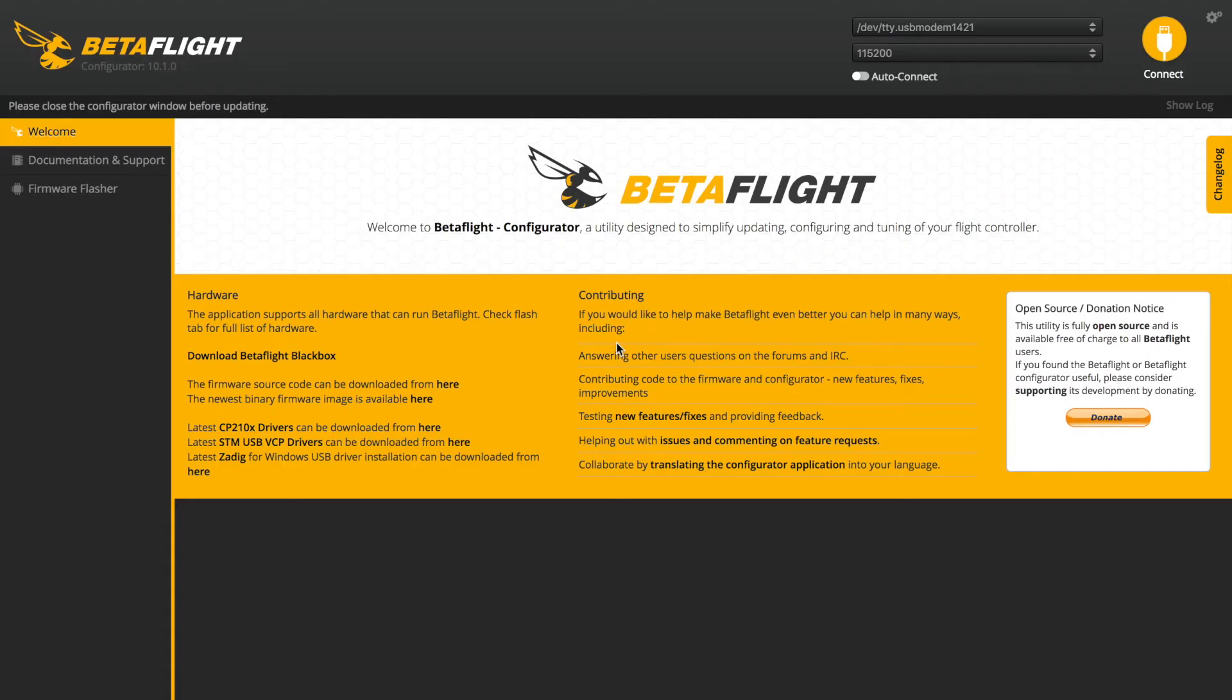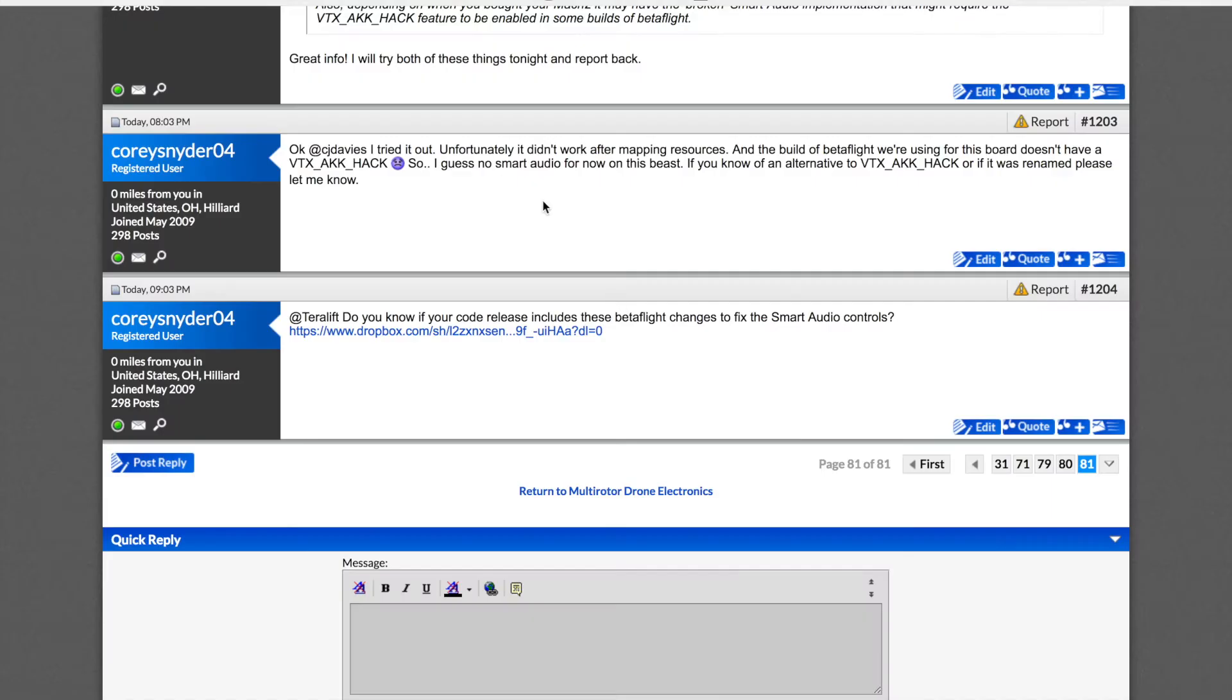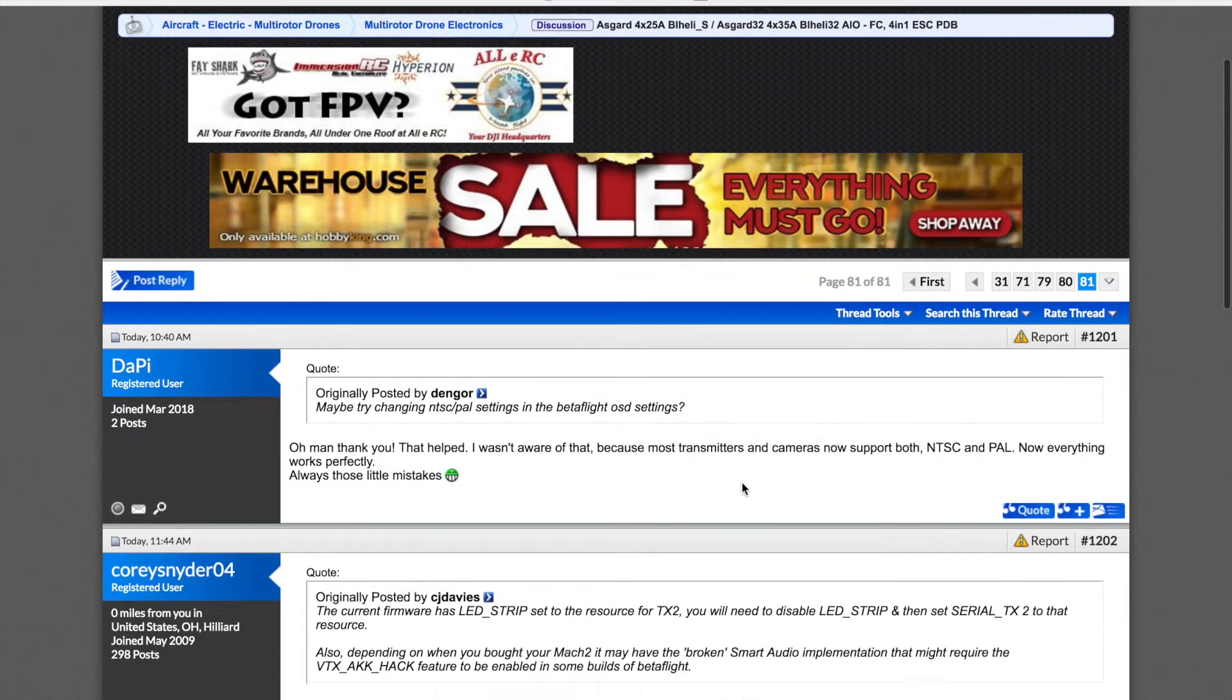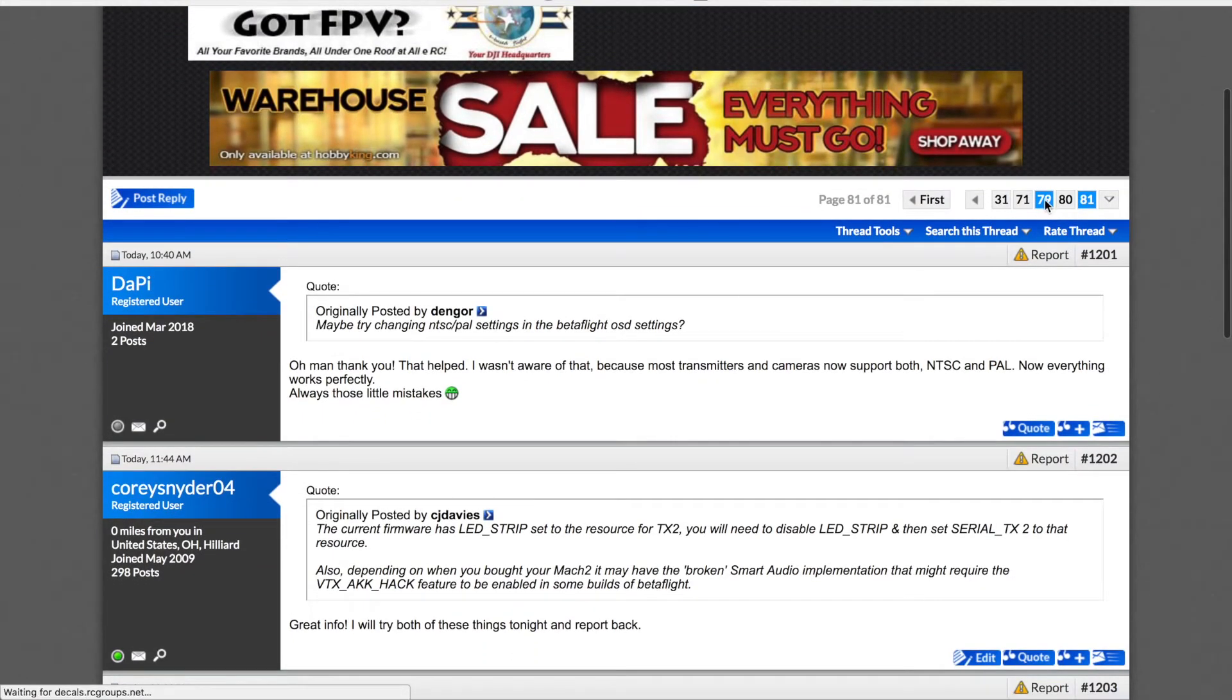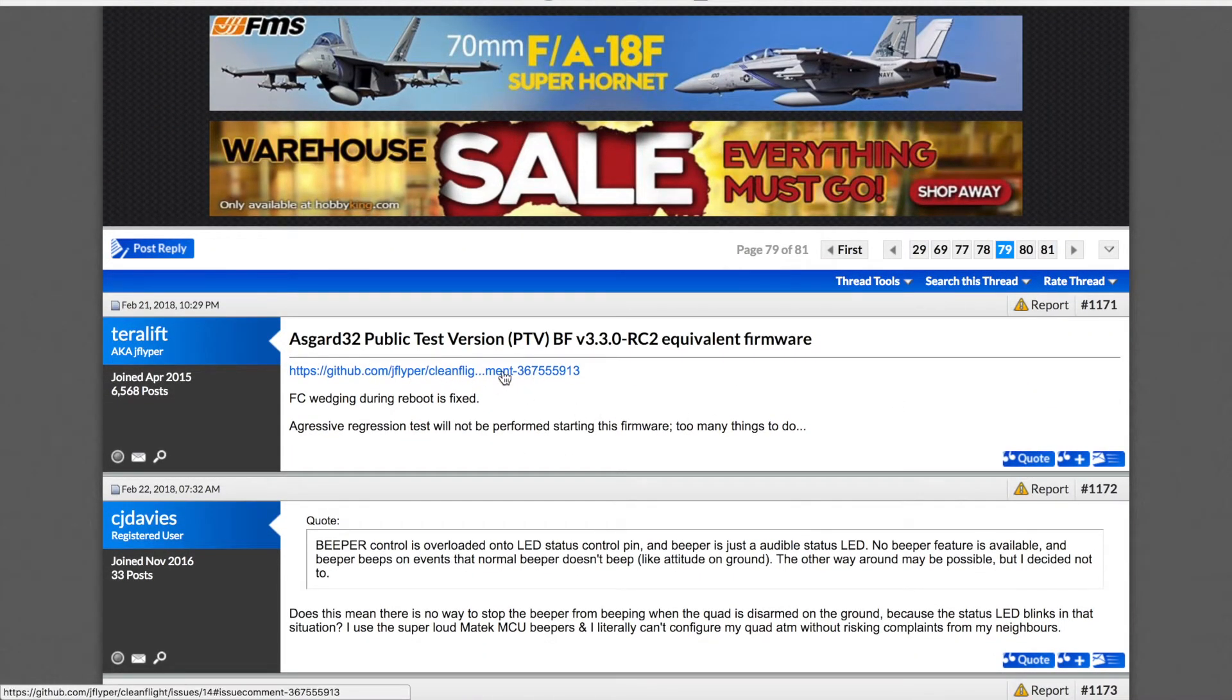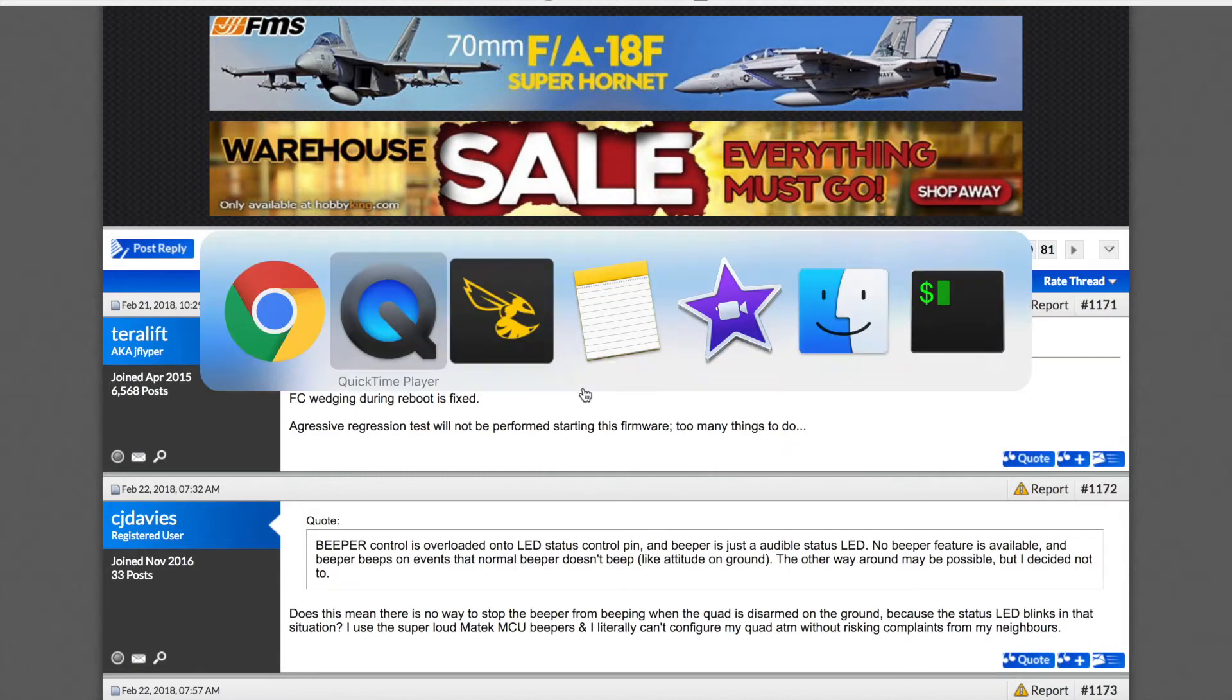Alright, now for this board, I was using some beta firmware that I'll post in the description below. But if you want the latest and greatest, and you want to kind of know what's going on with the board, I recommend you hitting up the RC Groups page for this board. It's going to be found under Asgard 4x25 BLHeli-S slash Asgard32. It's up to like 81 pages now. But you know, as you can see, like on page 79, TerraLift here gives a link to the most latest version of the software that he's working on. So I would check there for the latest firmware, and then flash the board to that if it's not already.